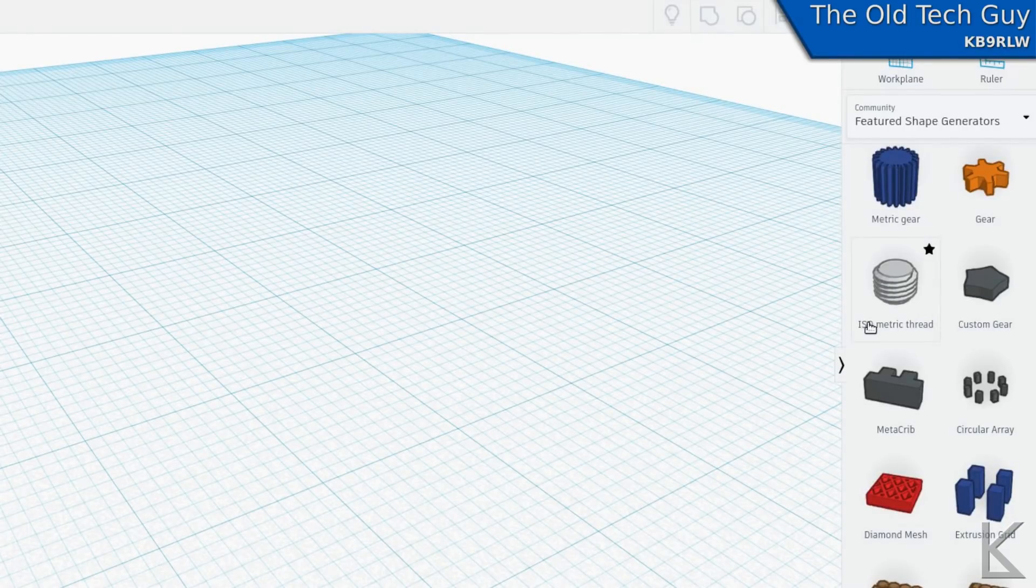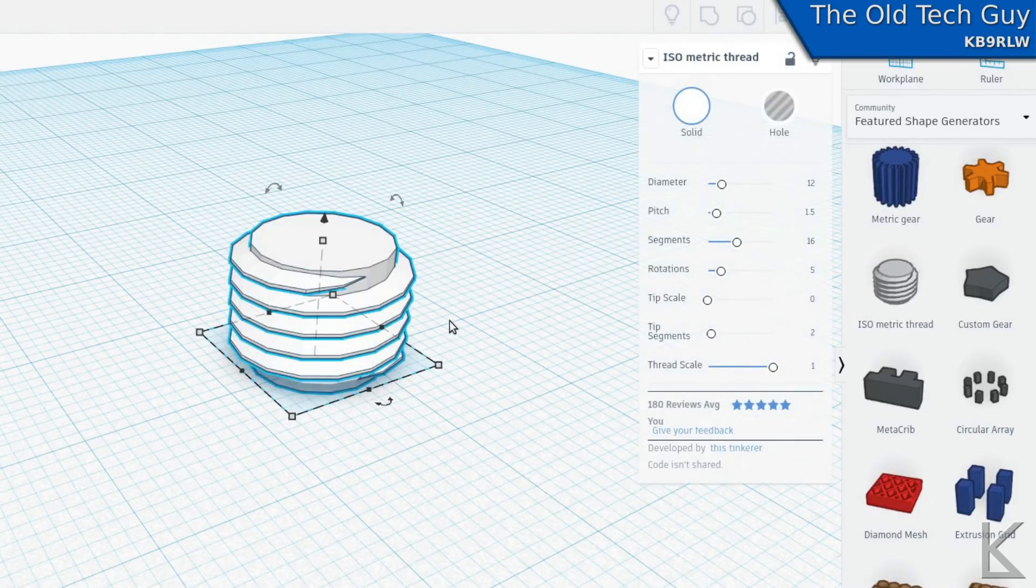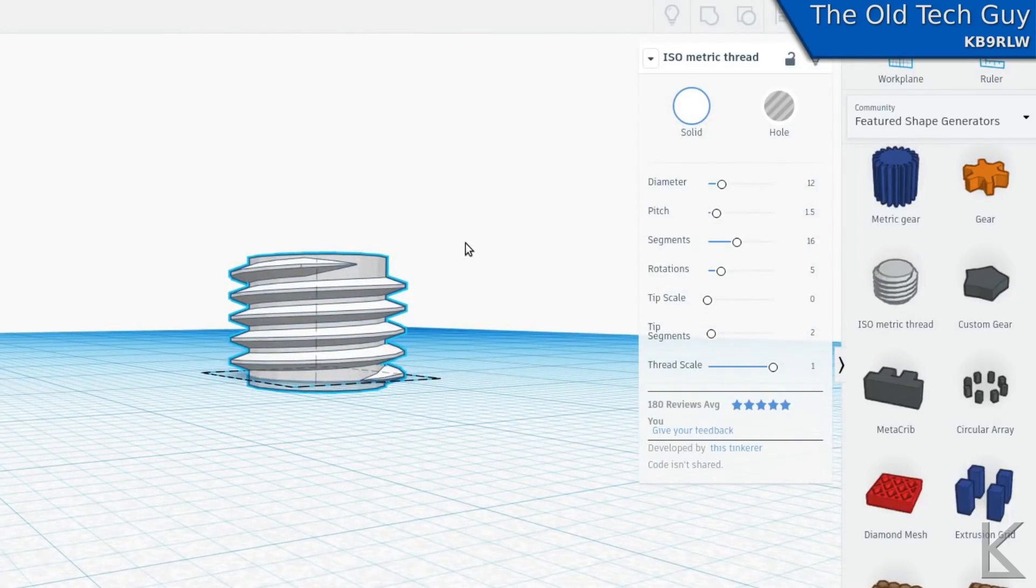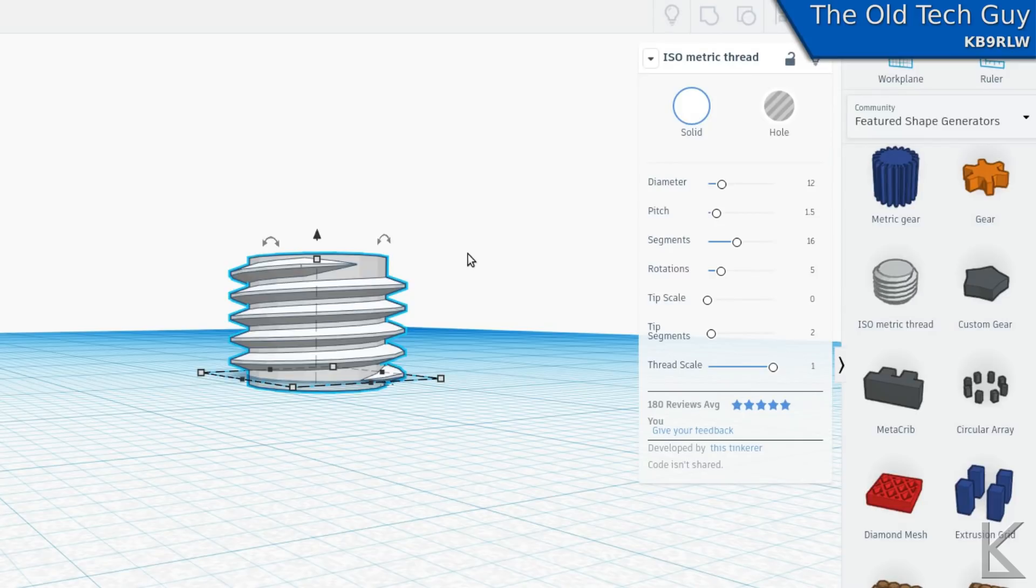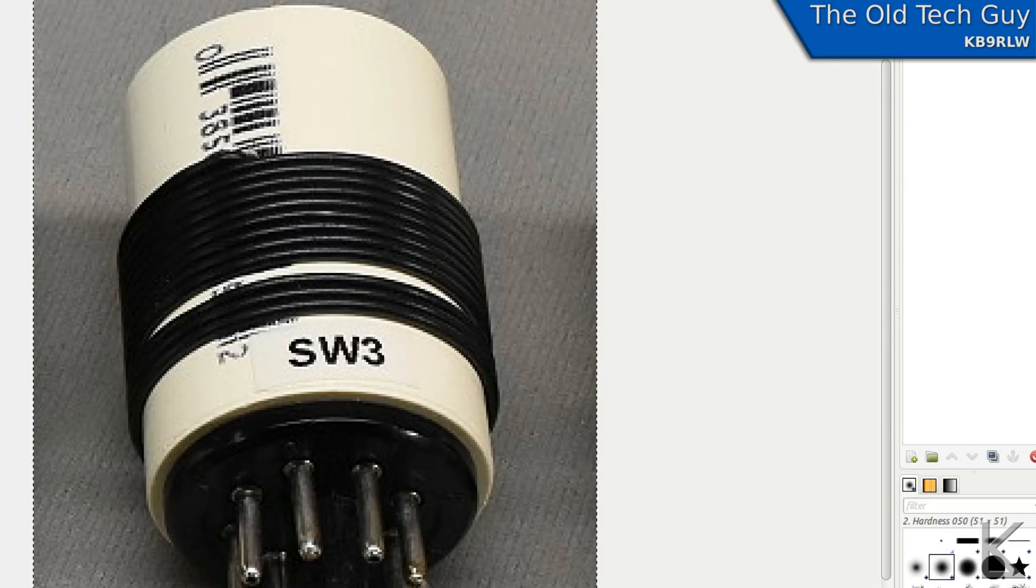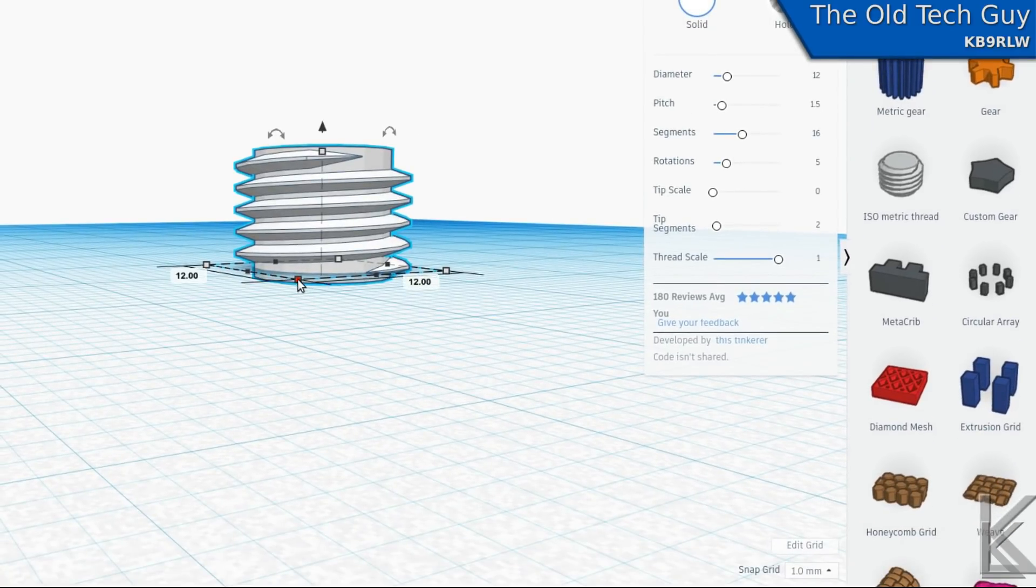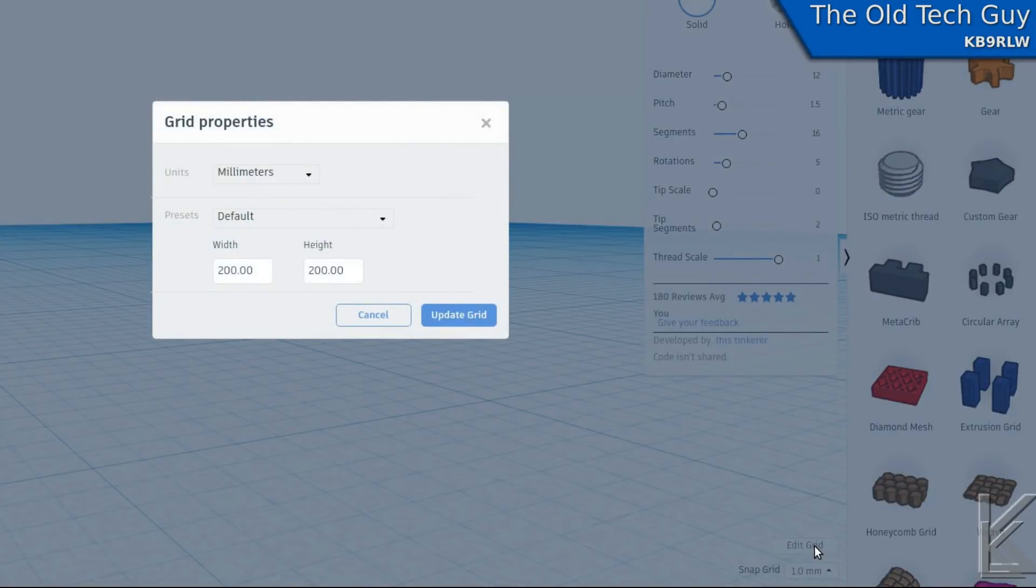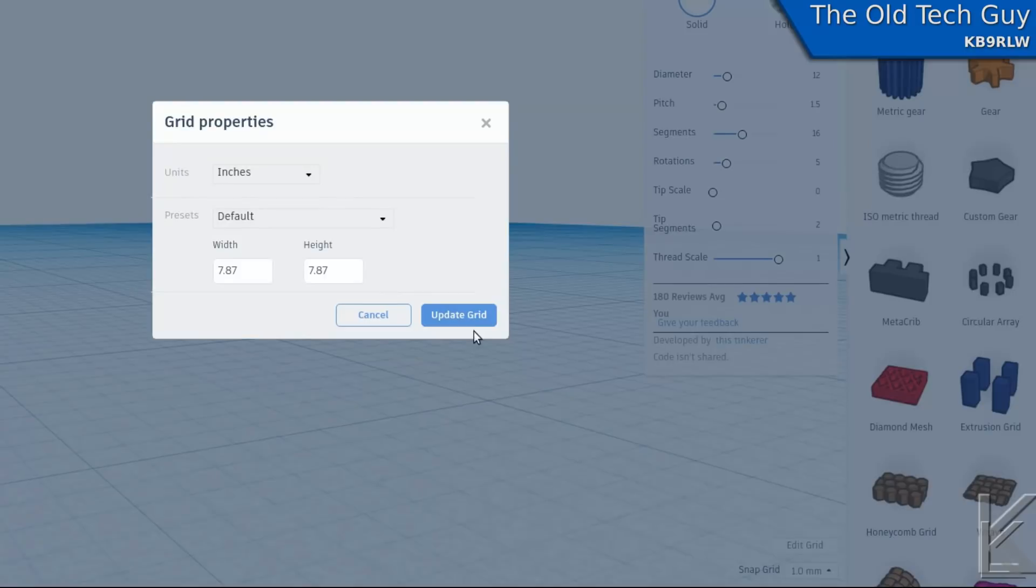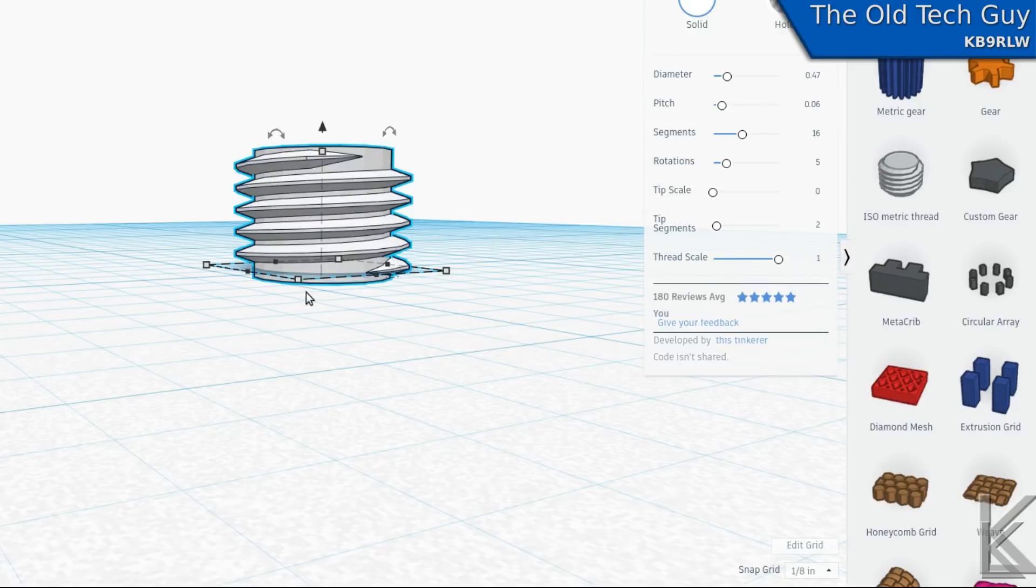One of these categories down here under community is featured shape generators. Now a shape generator, kind of like OpenSCAD, they use a scripting language to design a shape, to define it with a descriptive language. The shape gets generated mathematically. One of those right here is an ISO metric thread. So if we pull that in, you'll see that what we have here is basically a threaded bolt. That's the basis for my coil former. Now that form we were looking at is one inch in diameter and about one and a half inches tall. Tinkercad by default works in millimeters. Down here, there's a button in the lower right that says edit grid. If you click on that, you can set the default width and height of the grid, but you can also set the units.